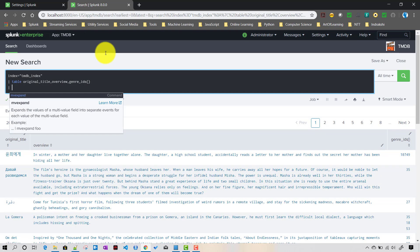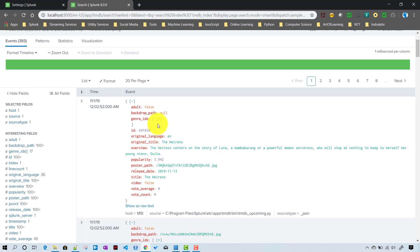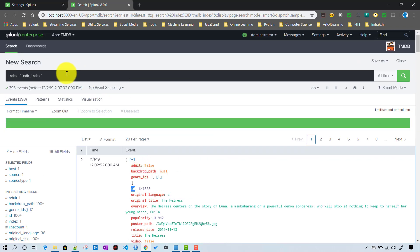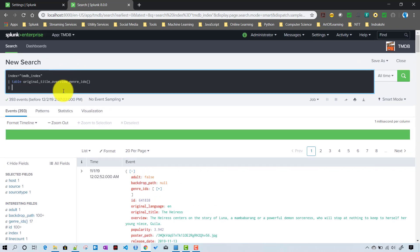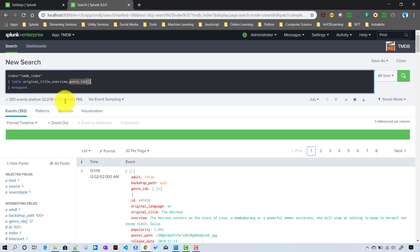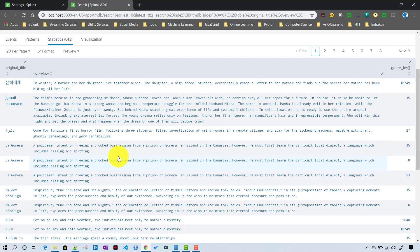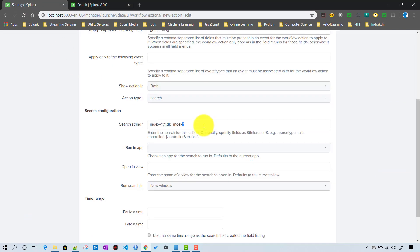For each and every movie we will be selecting here, so we need to pass the movie ID to the search as well. But initially we will develop a search that does not take any token input - it will run for all genre IDs using 'mvexpand genre_ids'. So whenever you click on any event it will show results for all records.